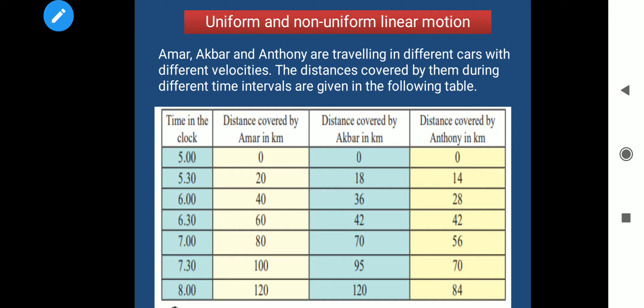The time intervals are: 5 to 5:30, 5:30 to 6, 6 to 6:30, 6:30 to 7, 7 to 7:30, and 7:30 to 8. The time interval between the notings of the distance made by all is the same, that is 30 minutes. If you see, the time difference is 30 minutes each.